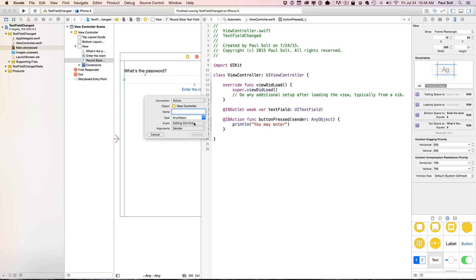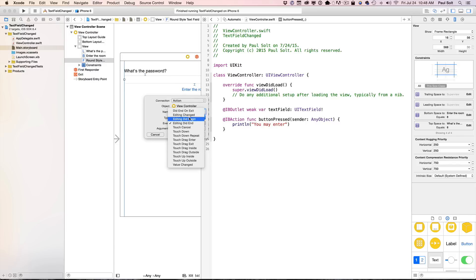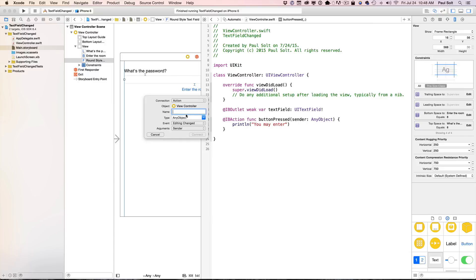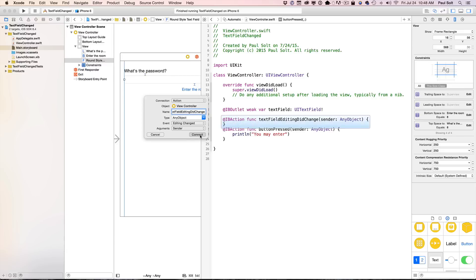Now, you have to select the right action. There's a bunch of different actions we have for the text field. The most important ones are going to be the editing ones, and it's not going to be the value change that we've seen in other examples. It's going to be the editing change, so make sure you select editing change because that's the one that you need. And here we are going to say text field did change. Let's call it editing did change. Something like that. Just be descriptive. Connect it.